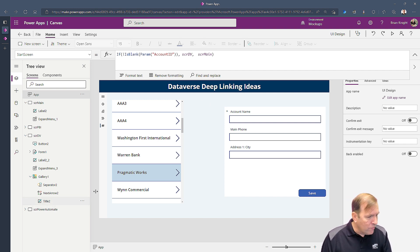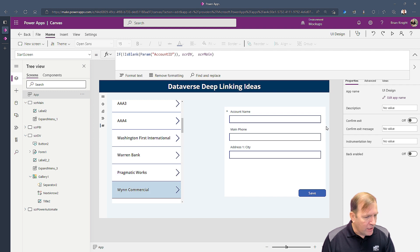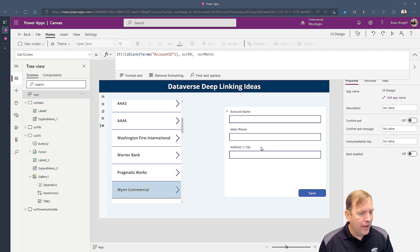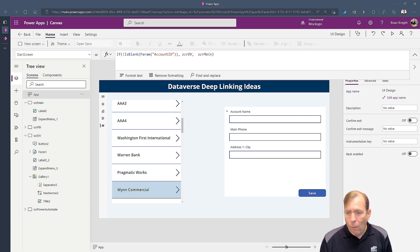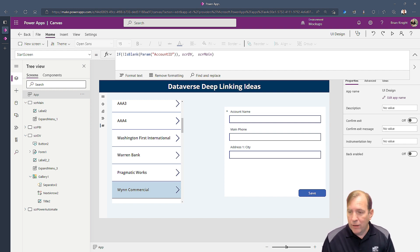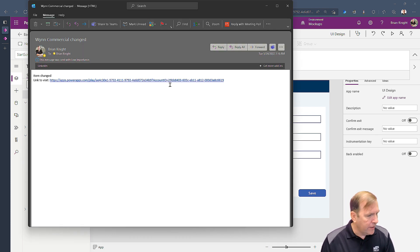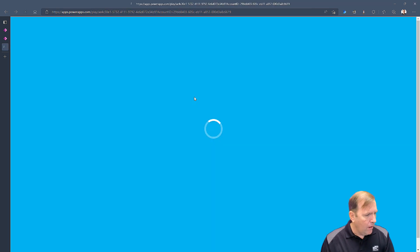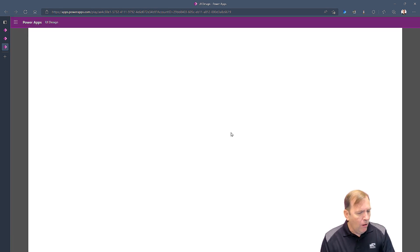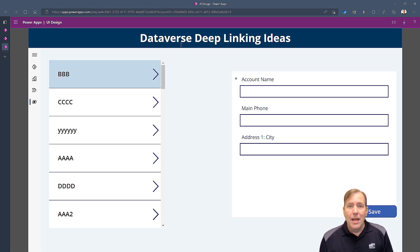Let's make a quick change, hit save, and wait for the email. Going back — clicking the link — it opens up and goes directly to the record page. The screen navigation is working.